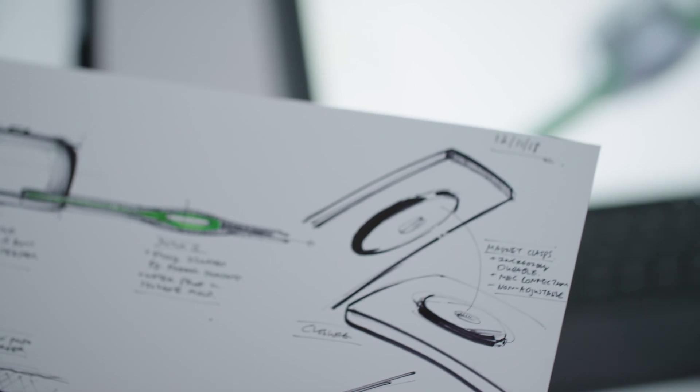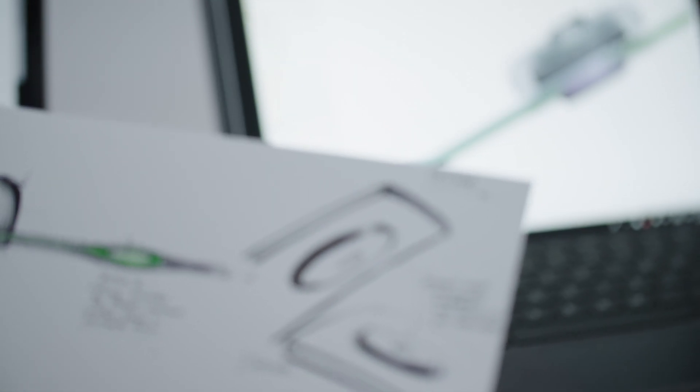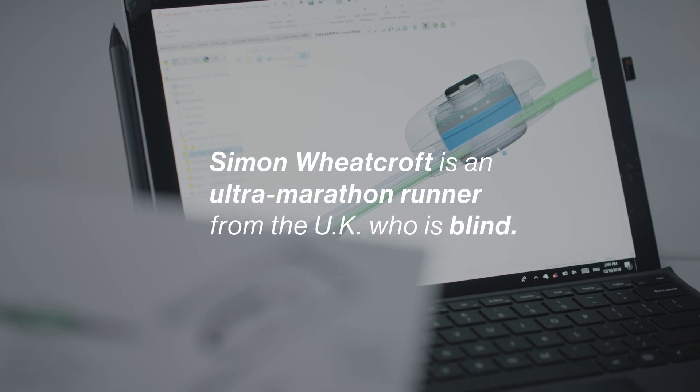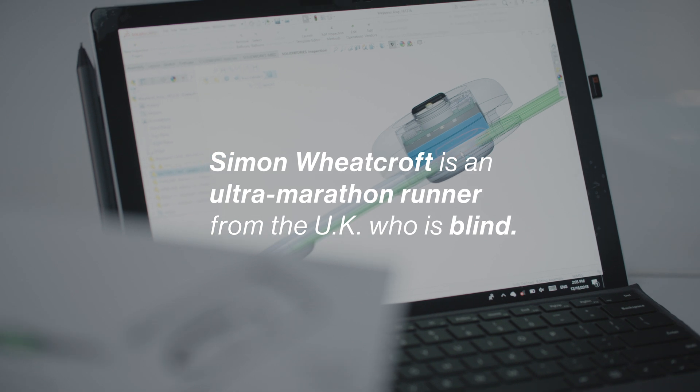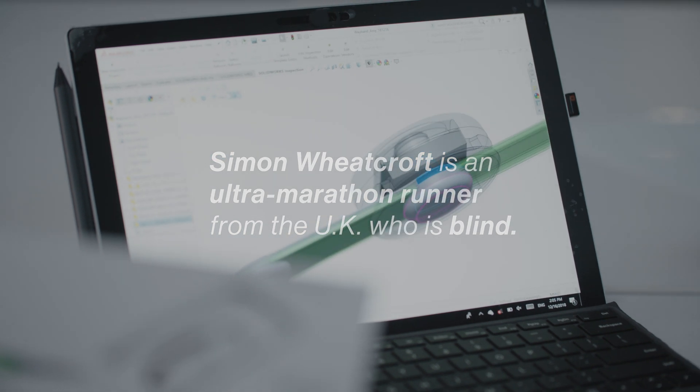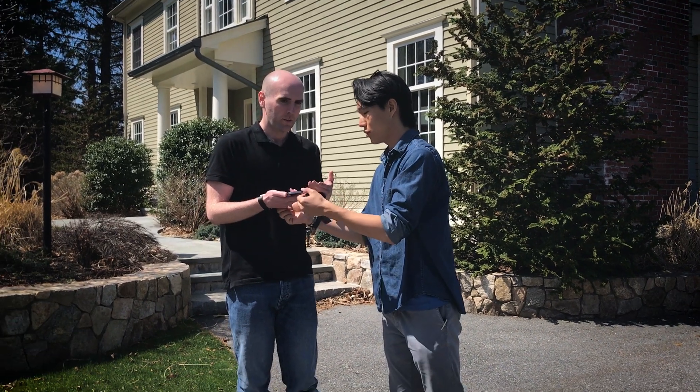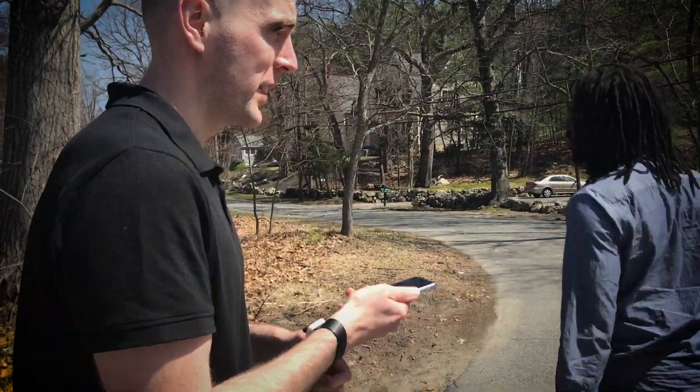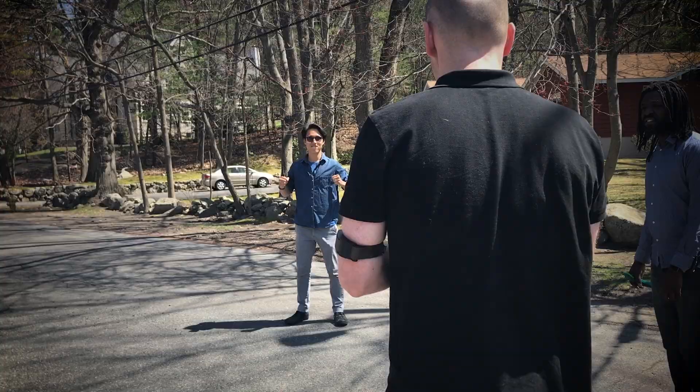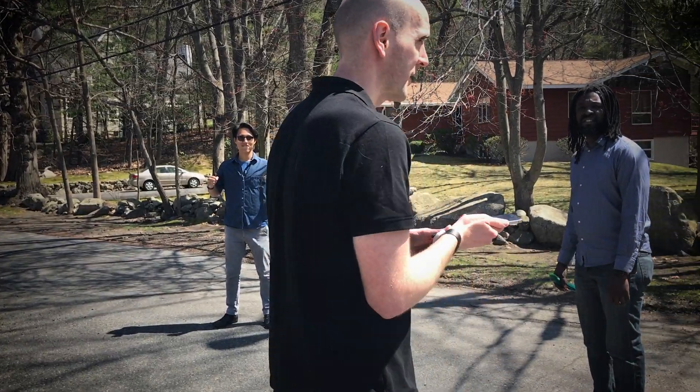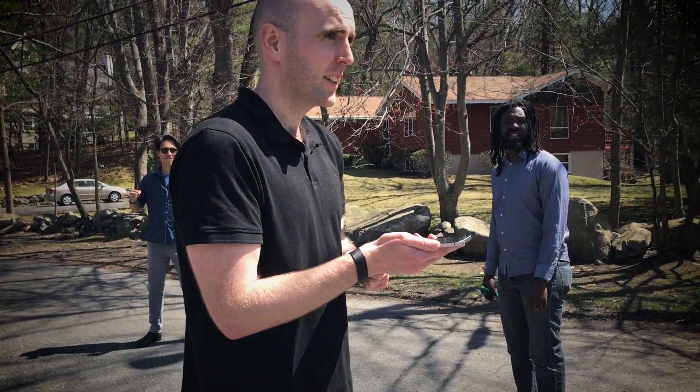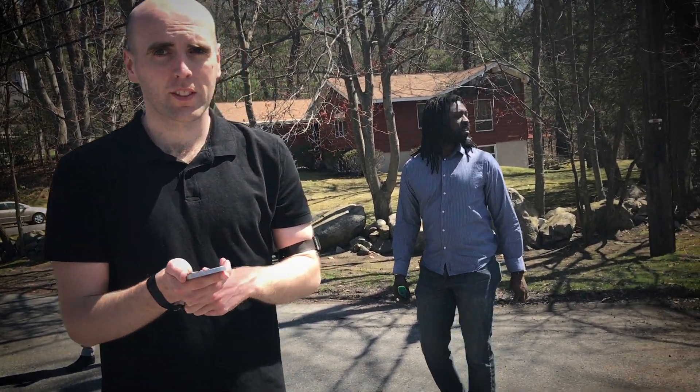We had gotten an article published, and it had made its way to this guy, Simon Weecroft. He reached out to us and said, if you can have this technology ready by November, I'll run a New York City marathon with it. We saw it, and it was kind of like, moonshot, this is probably not gonna work, but let's just do it and see how far we can get.